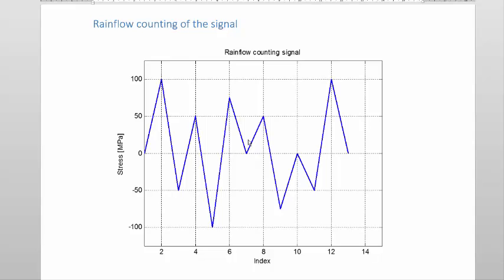In practice, the signal that you would have here before you do the rainflow count would already be peak value reduced, or mathematically correct, extrema calculated. That means the turning points at the top and bottom within the number of bins or divisions prescribed by the applicable standards — which according to BS 7608 is 32, and according to our practice we typically use 40. What you see here is the signal that's already peak value reduced.